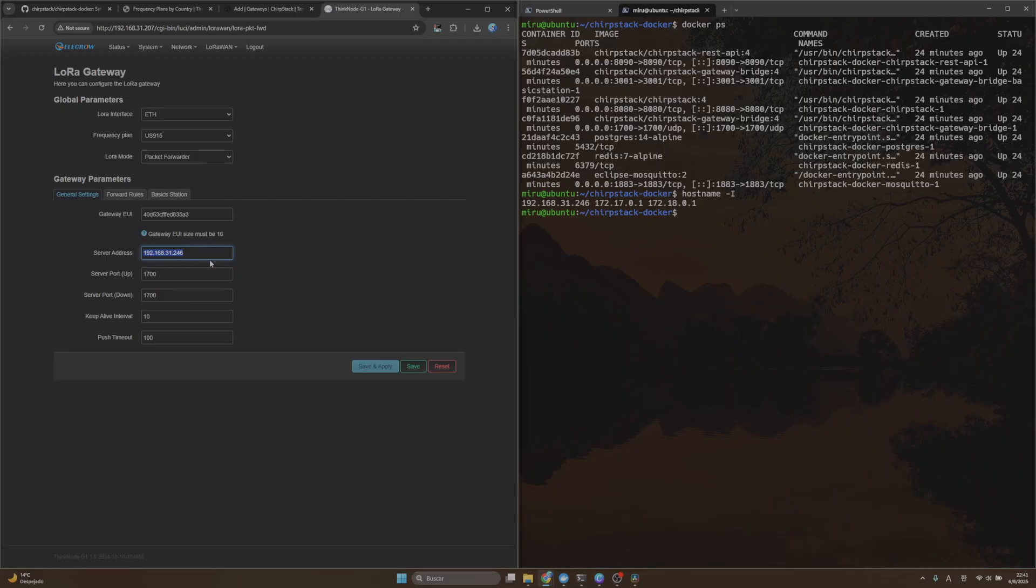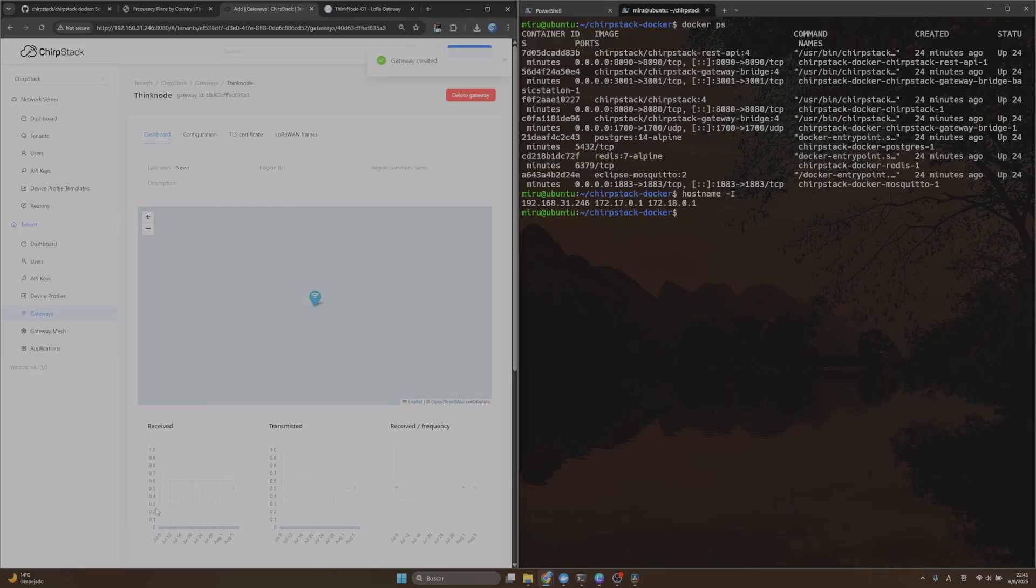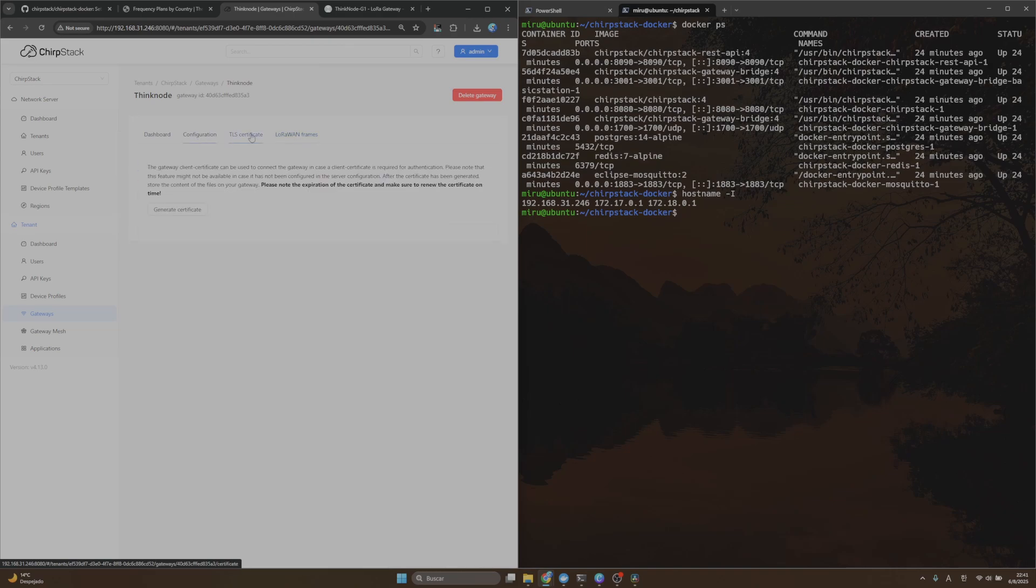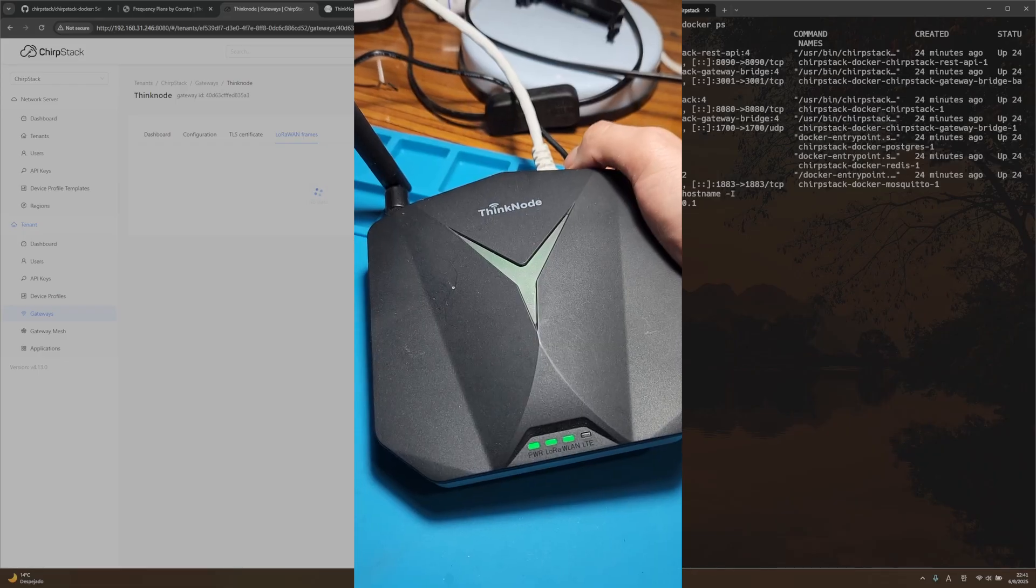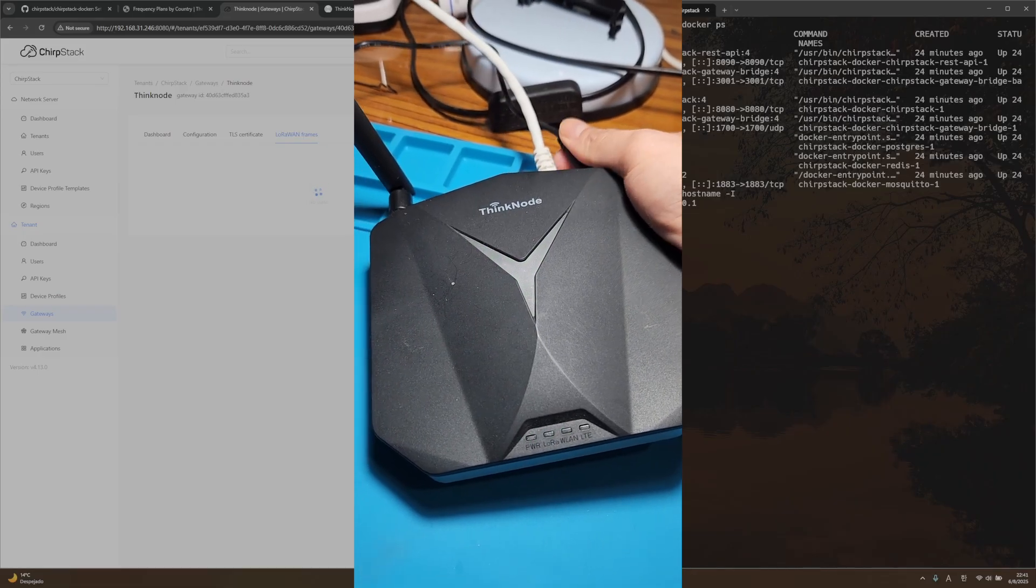Let me copy and paste here. Also, take into account that in the server address we are using our ChirpStack IP address. Save the changes and then submit this application. After that, let me update the page, or probably it will be better if I turn off and turn on my gateway.